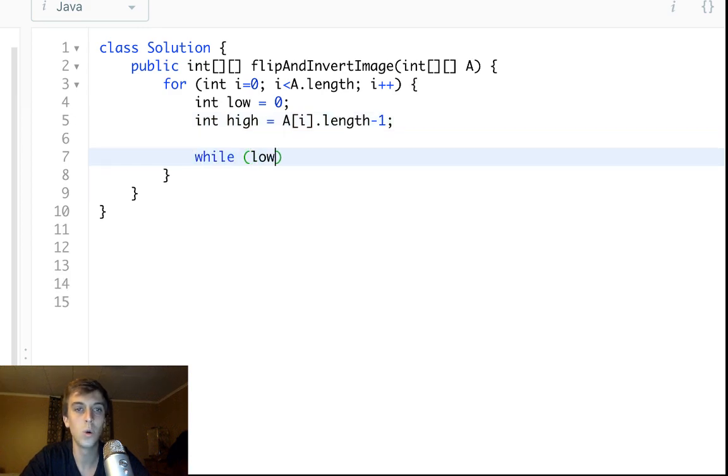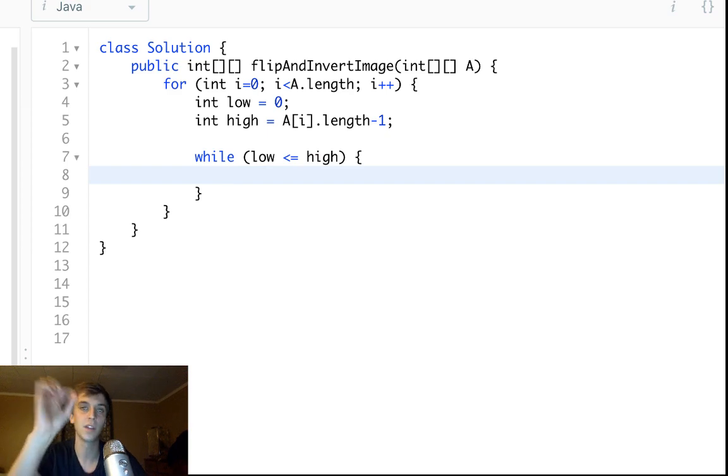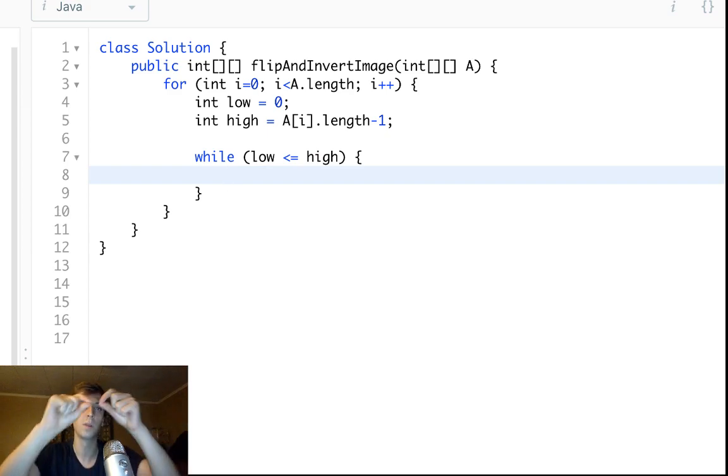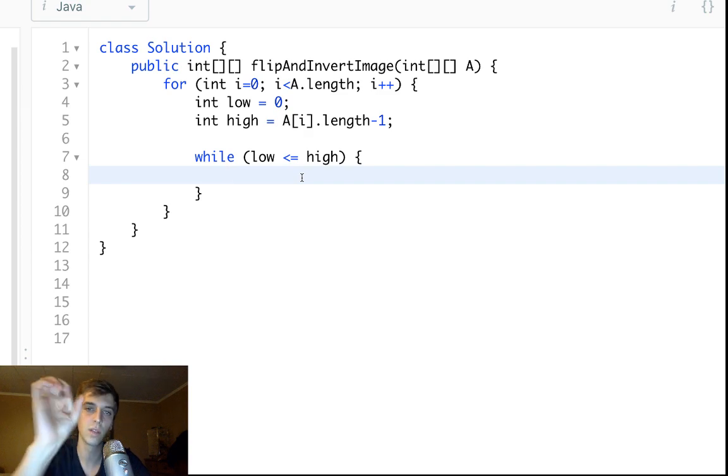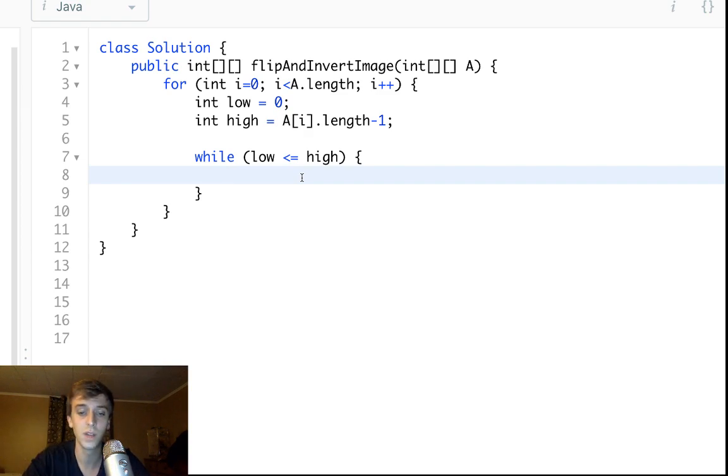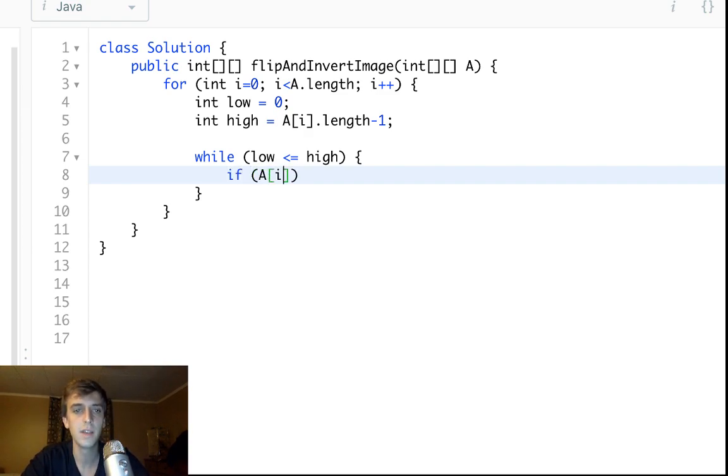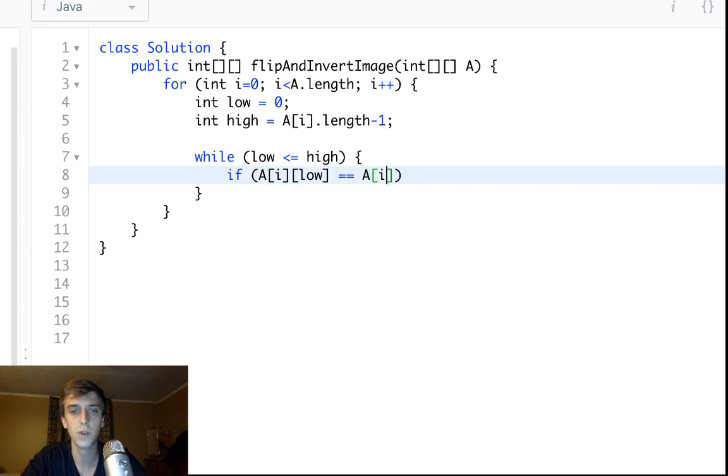While low is less than or equal to high because we're going to check even if it gets down to the very middle index if it's like an odd number of elements, if we get the middle index if they're the same we're going to invert it still.